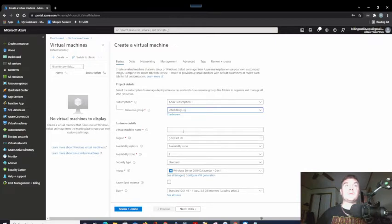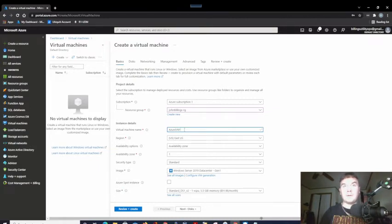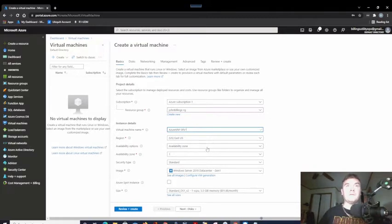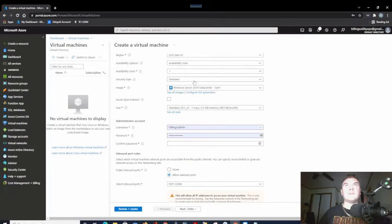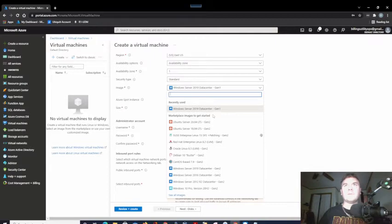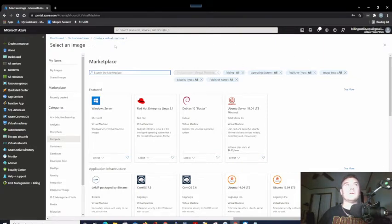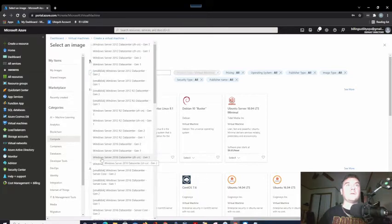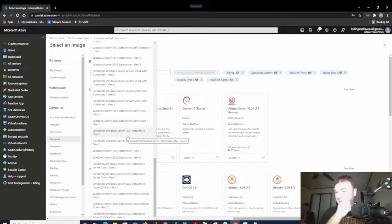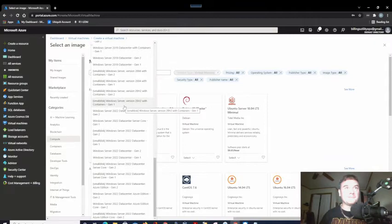Let's select the John Billings resource group and call this 'Azure VM Server One' in the East US data center. For security, let's check — they do have Windows Server 2022 available. Let's select all images and search for Windows — there it is. Let's select Windows Server 2022.